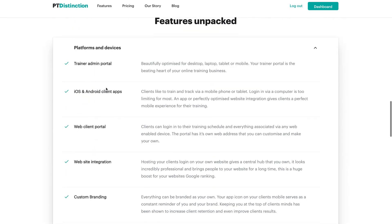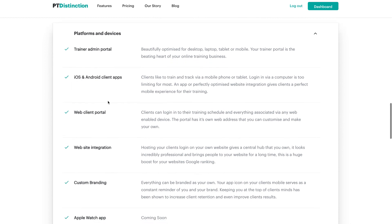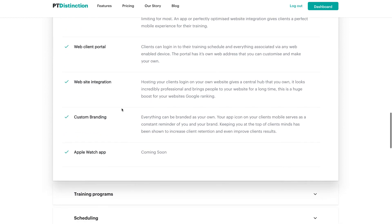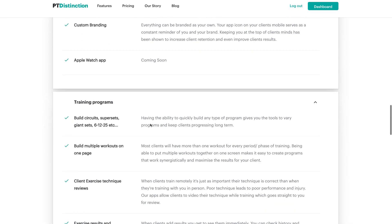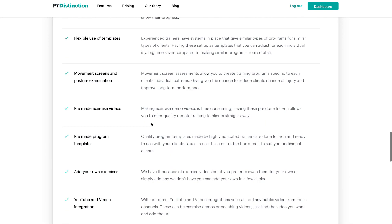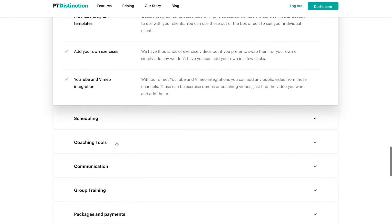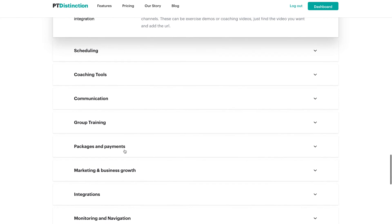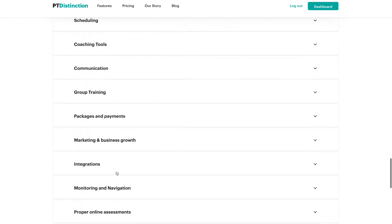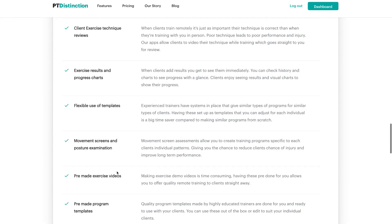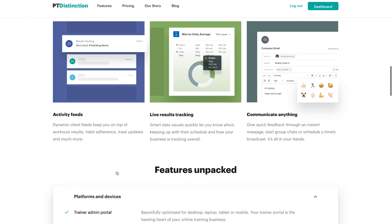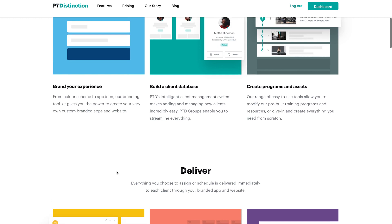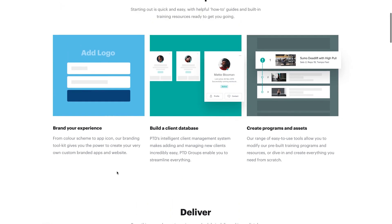Looking at platforms and devices, there's a trainer admin portal, a mobile app, and a web client portal. There's also website integration, custom branding, and Apple Watch support. Features include building different types of training programs, scheduling, coaching tools, communication, group training, packages and payments, and integrations. These are all very similar to what other coaching softwares offer, so it's going to come down to what you're looking for and what you want to add to your online coaching business.